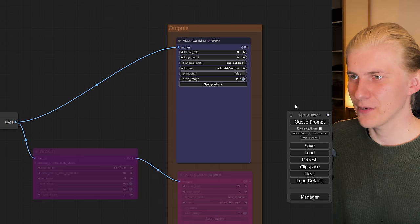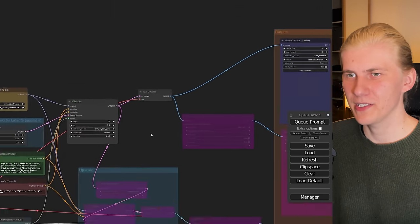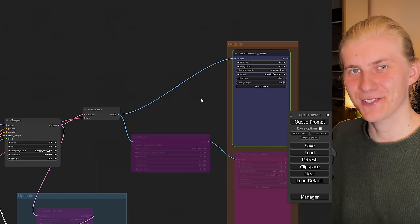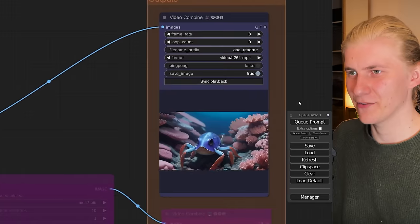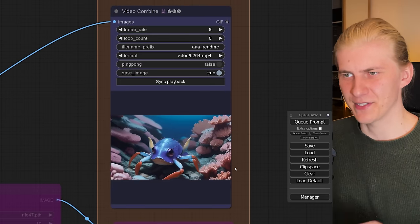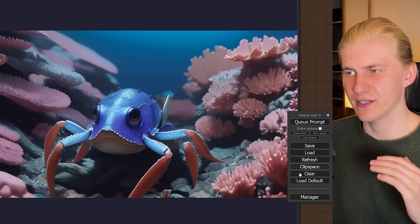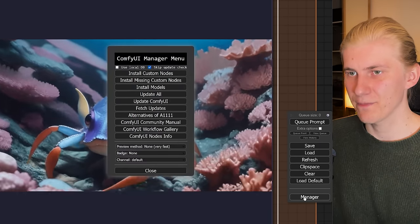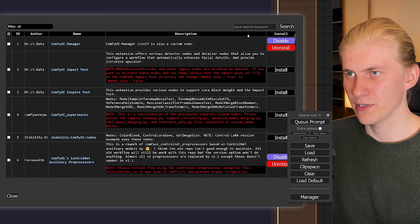I just click Queue Prompt and the cool thing with ComfyUI is you can always see exactly what it's working on at the moment. This took about 2 minutes and we can see our video here in the output node. But the frame rate is a bit low, so let's increase that to 24 frames per second.